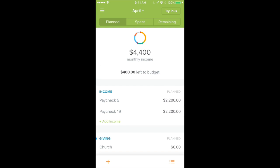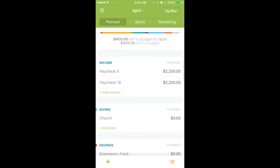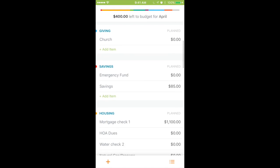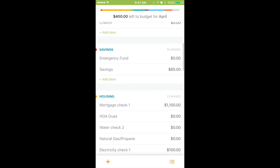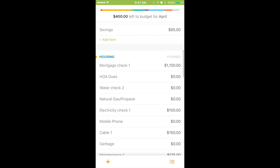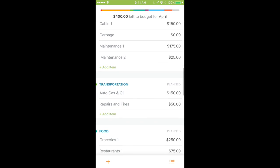I have a mock budget here on my phone and we're going to just scroll on through. This is identical to what it looks like on your computer. So when you planned your budget online, this is what it looks like, and it's going to look just the same as you're looking at it on your EveryDollar app. You'll see everything that you budgeted for the month.